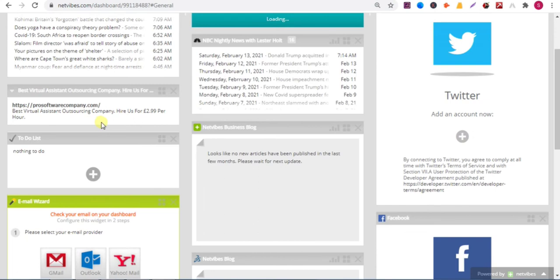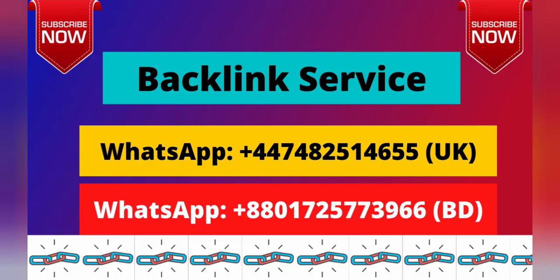If you need any backlink service, then knock me on my WhatsApp. My WhatsApp number is given here. You will find more backlink videos on my YouTube channel, so subscribe to my YouTube channel.